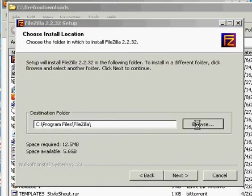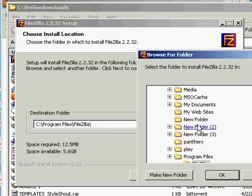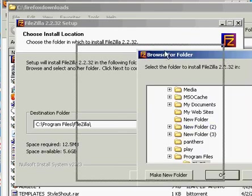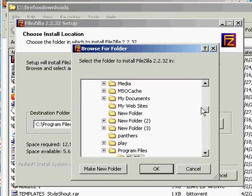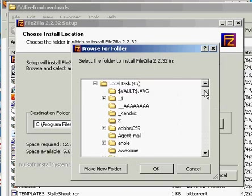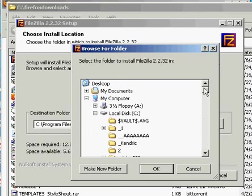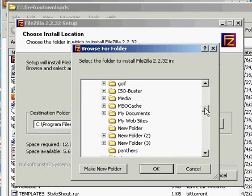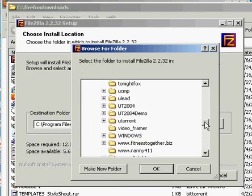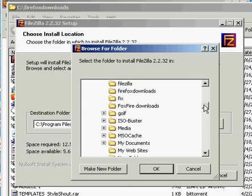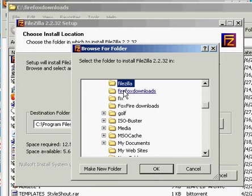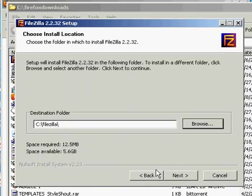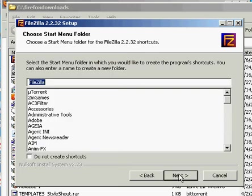And I am in the C drive. Aren't I? Yes, I am. And I'm going to go down here to FileZilla. Right there. I'm going to put the program FileZilla into the folder FileZilla. A lot of FileZilla is going on there. Next. Next.